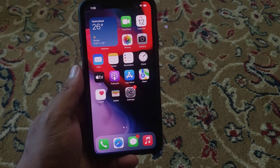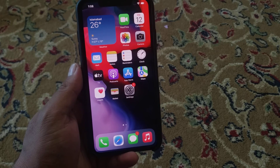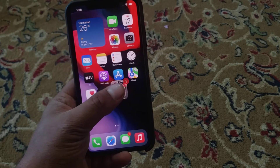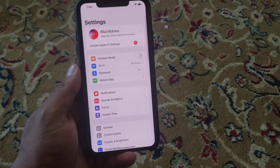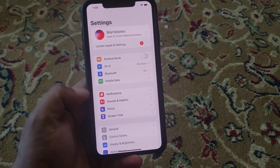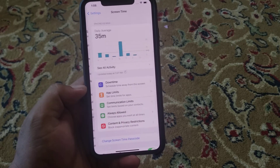So guys, without wasting any time, let's start the video. Open the Settings app and tap on Screen Time.